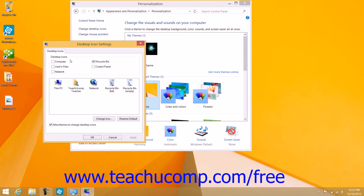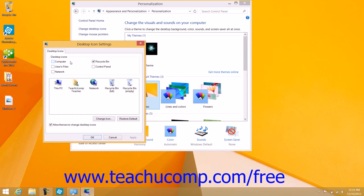Under the Desktop Icons section, check the name of any icons shown to add them to the desktop or remove the checks from the checkboxes to remove the icons from the desktop. The available icons are Computer, User's Files, Network, Recycle Bin, and Control Panel.